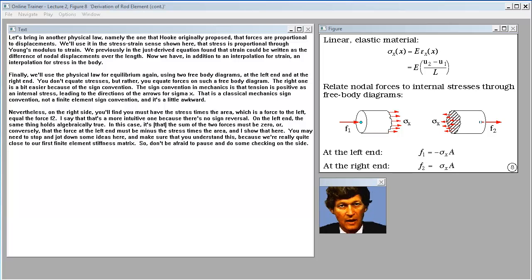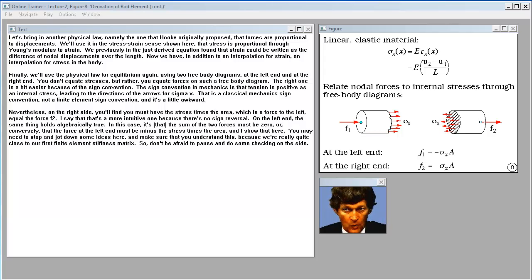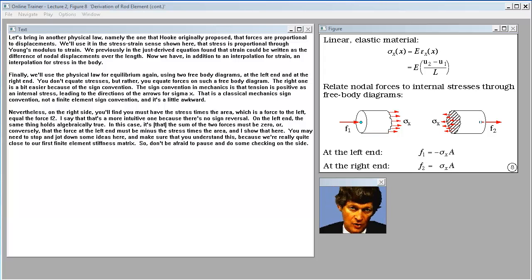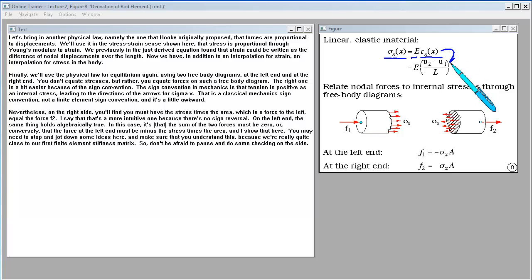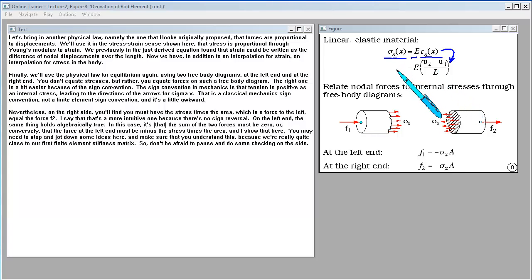Let's bring in another physical law — Hooke's law: stress is proportional through Young's modulus to strain. We previously found that strain equals (U2 minus U1) over L. So now we have, in addition to an interpolation for strain, an interpolation for stress in the body.